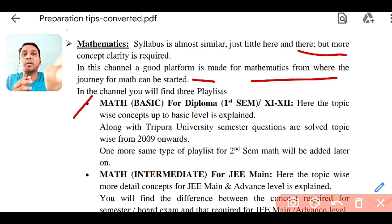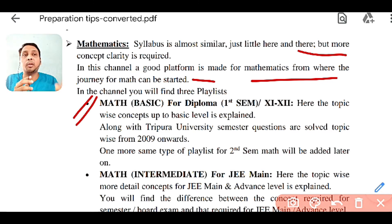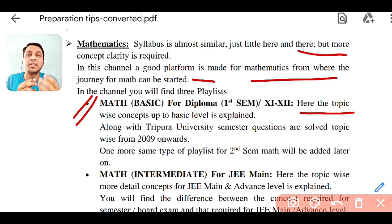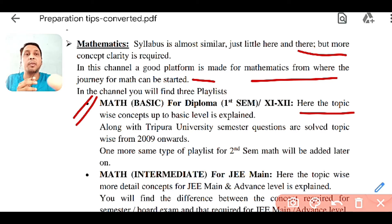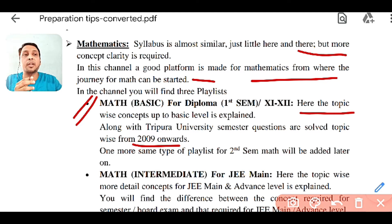In this channel, I have tried to make a good platform so you can start your maths preparation from now. In the channel playlists, you will find three playlists. The first is Math Basic for diploma — for first semester now, and second semester will be added later. Basics of each topic theory are discussed, and questions from Tripura University from 2009 onwards have been solved. This will be helpful for your semester exam as well as board exam if you are an 11-12 student.